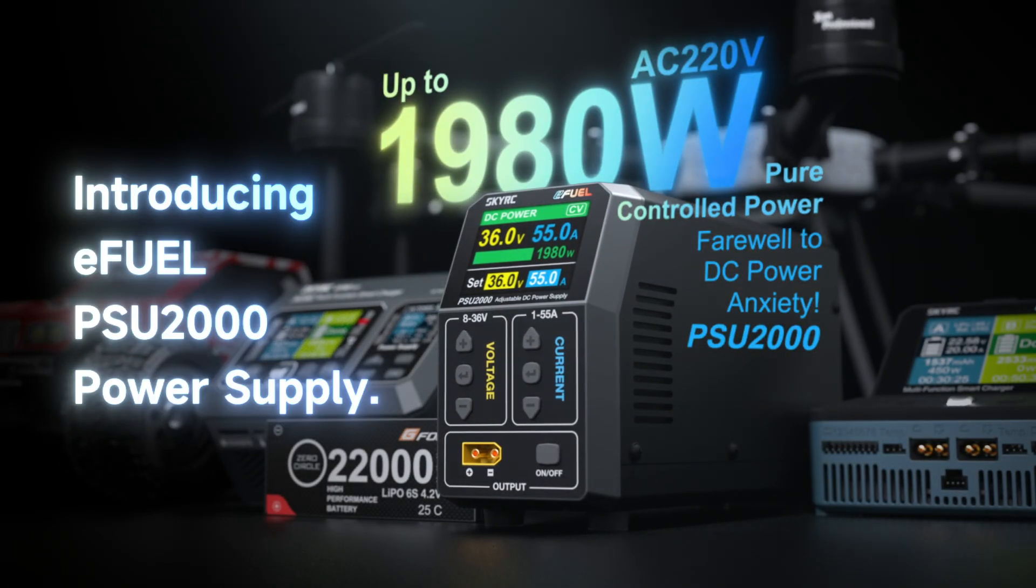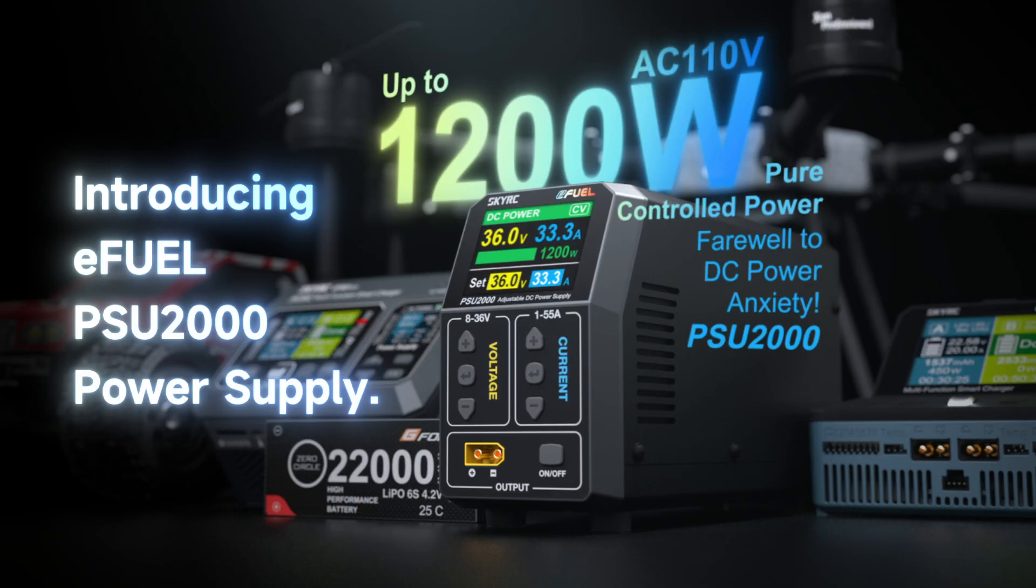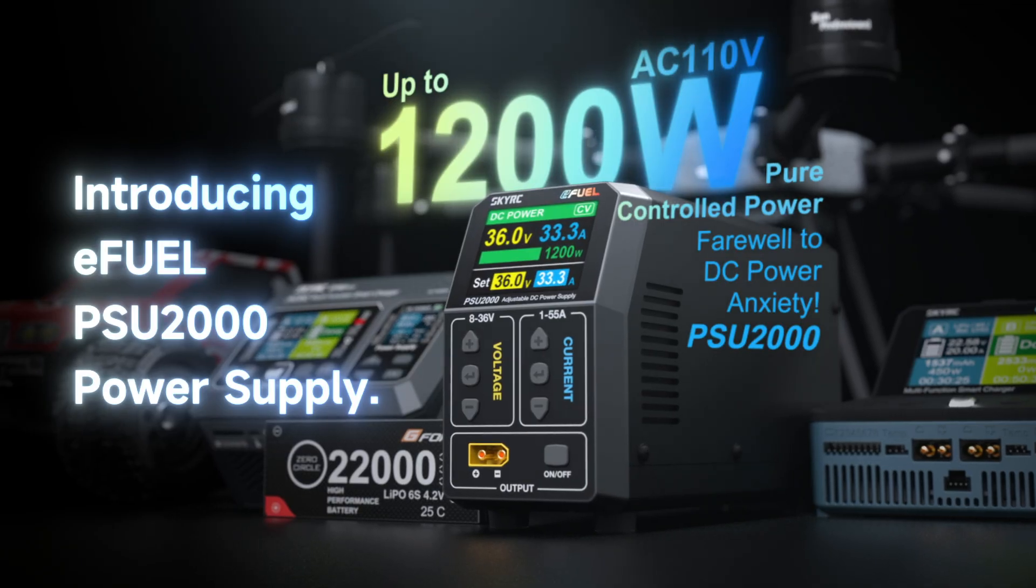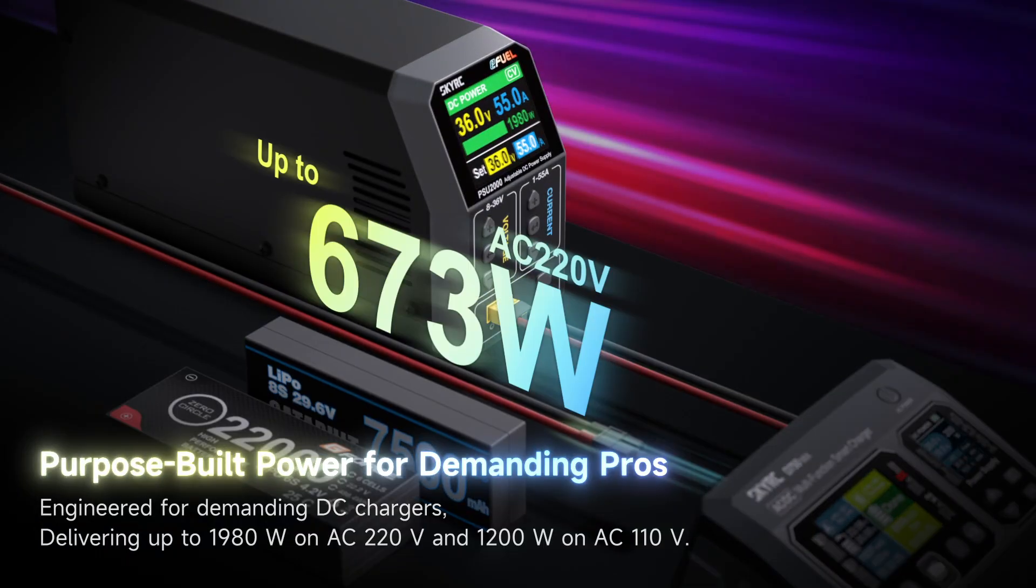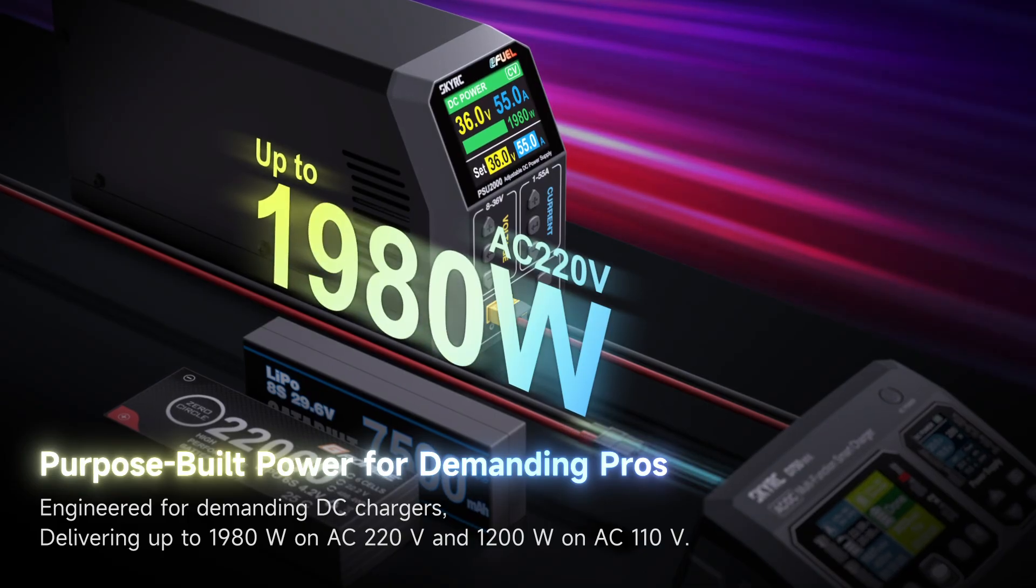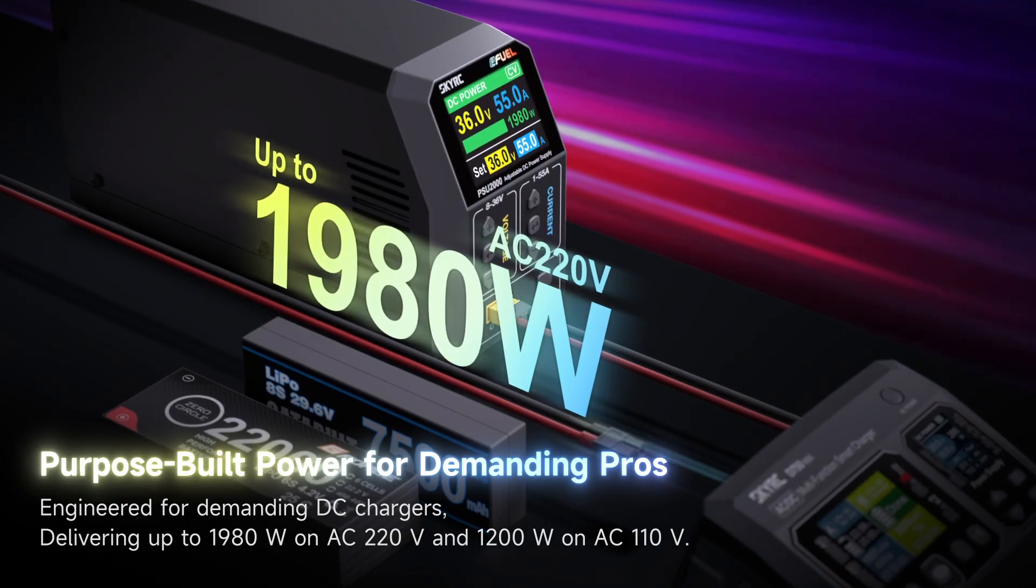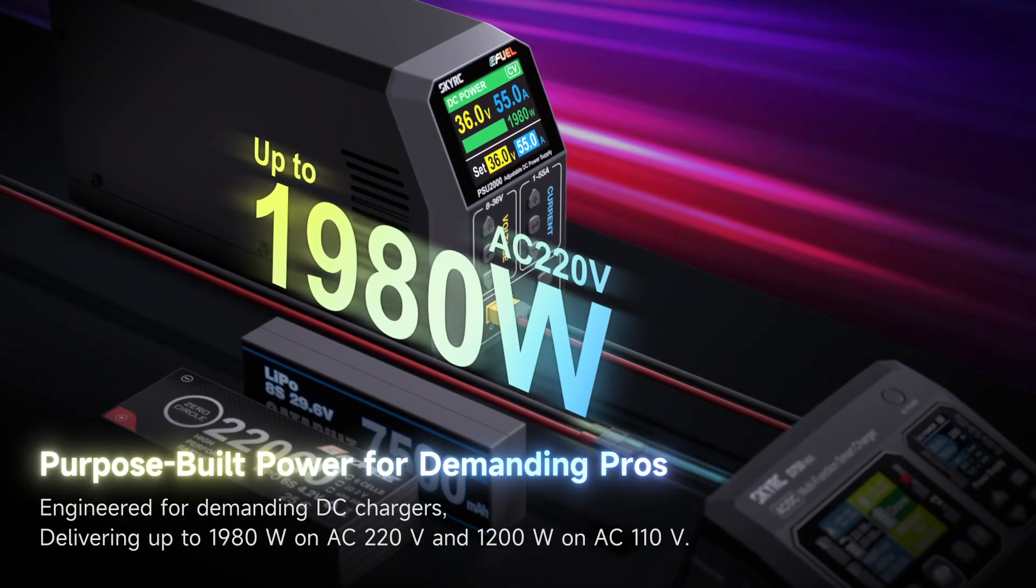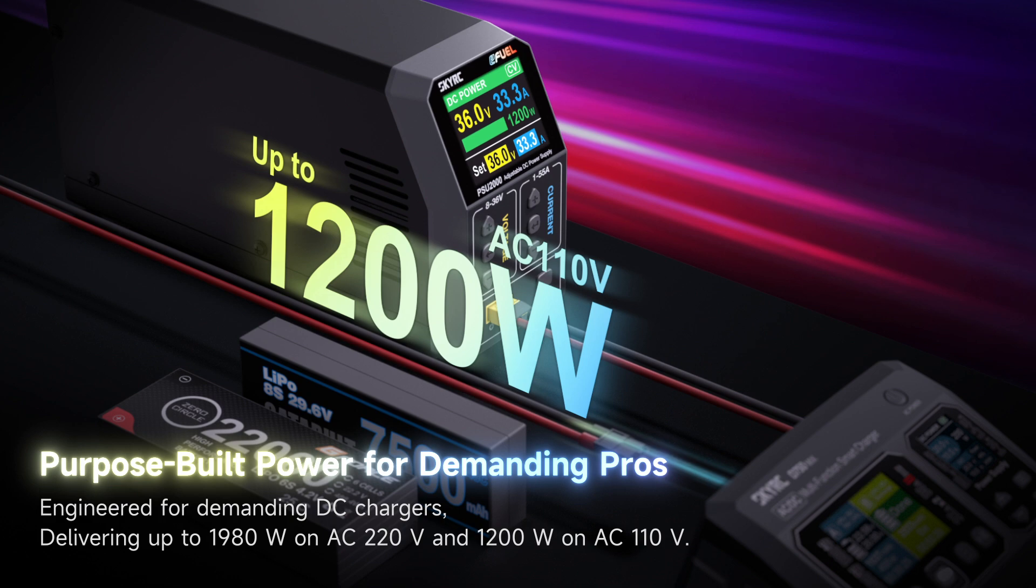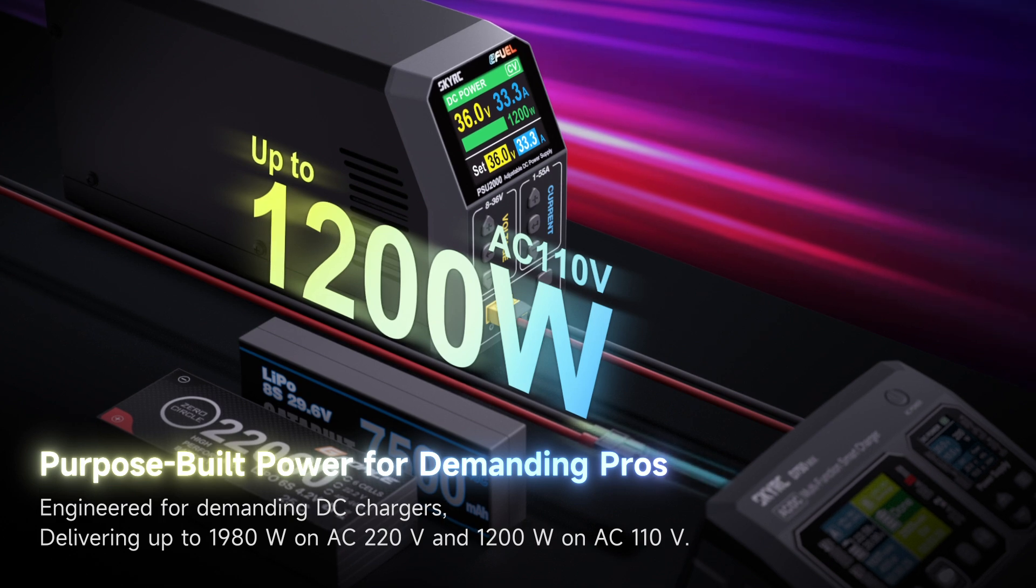Introducing E-Fuel PSU 2000 power supply. Purpose-built power for demanding pros, delivering up to 1980 watts on AC 220 volts and 1200 watts on AC 110 volts.